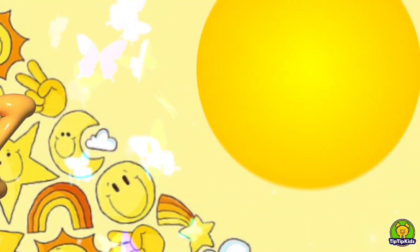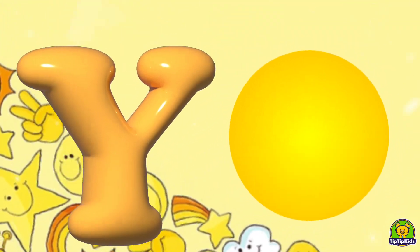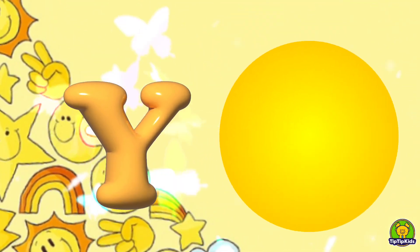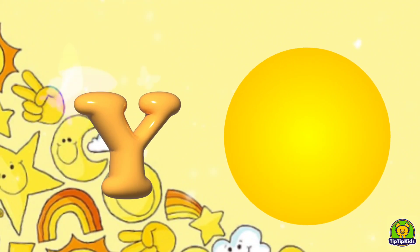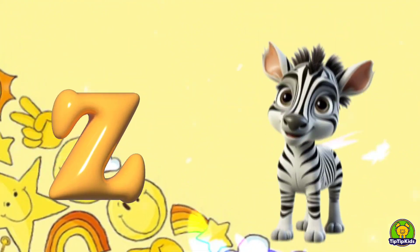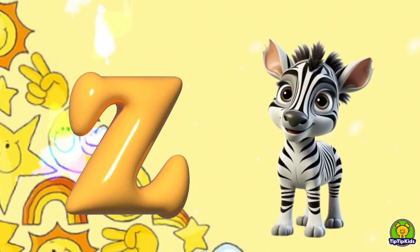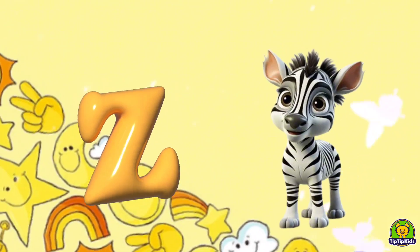Y is for Yellow, Y-Y-Yellow. Z is for Zebra, Z-Z-Zebra.